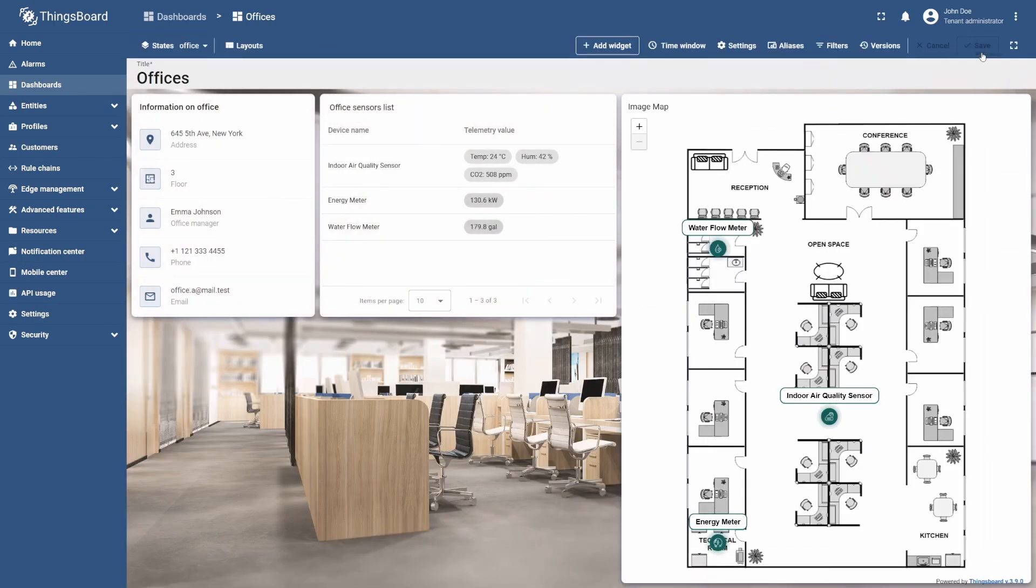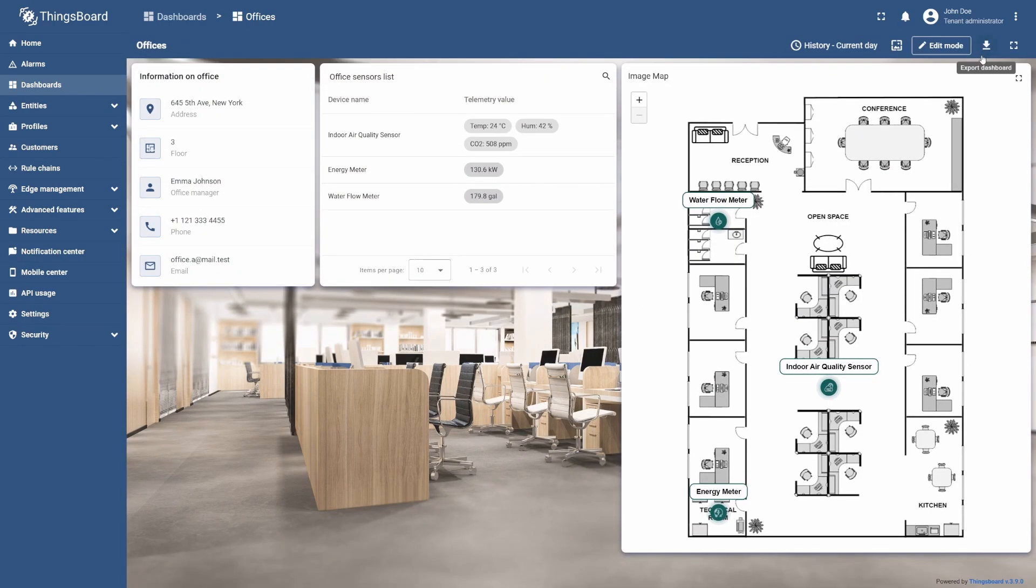As you can see, our markers have been updated, as well as the label's content and design.